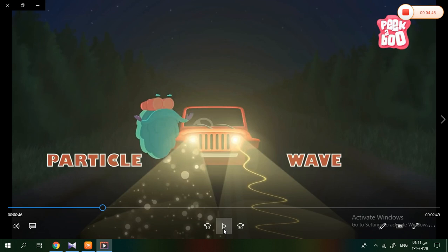Do you know what travels the fastest? Not a space rocket — it's light! In a vacuum, light travels at a speed of more than 0.1 million miles per second. The sun is 93 million miles from earth, but light takes only eight minutes to reach us. That's a whopping speed!